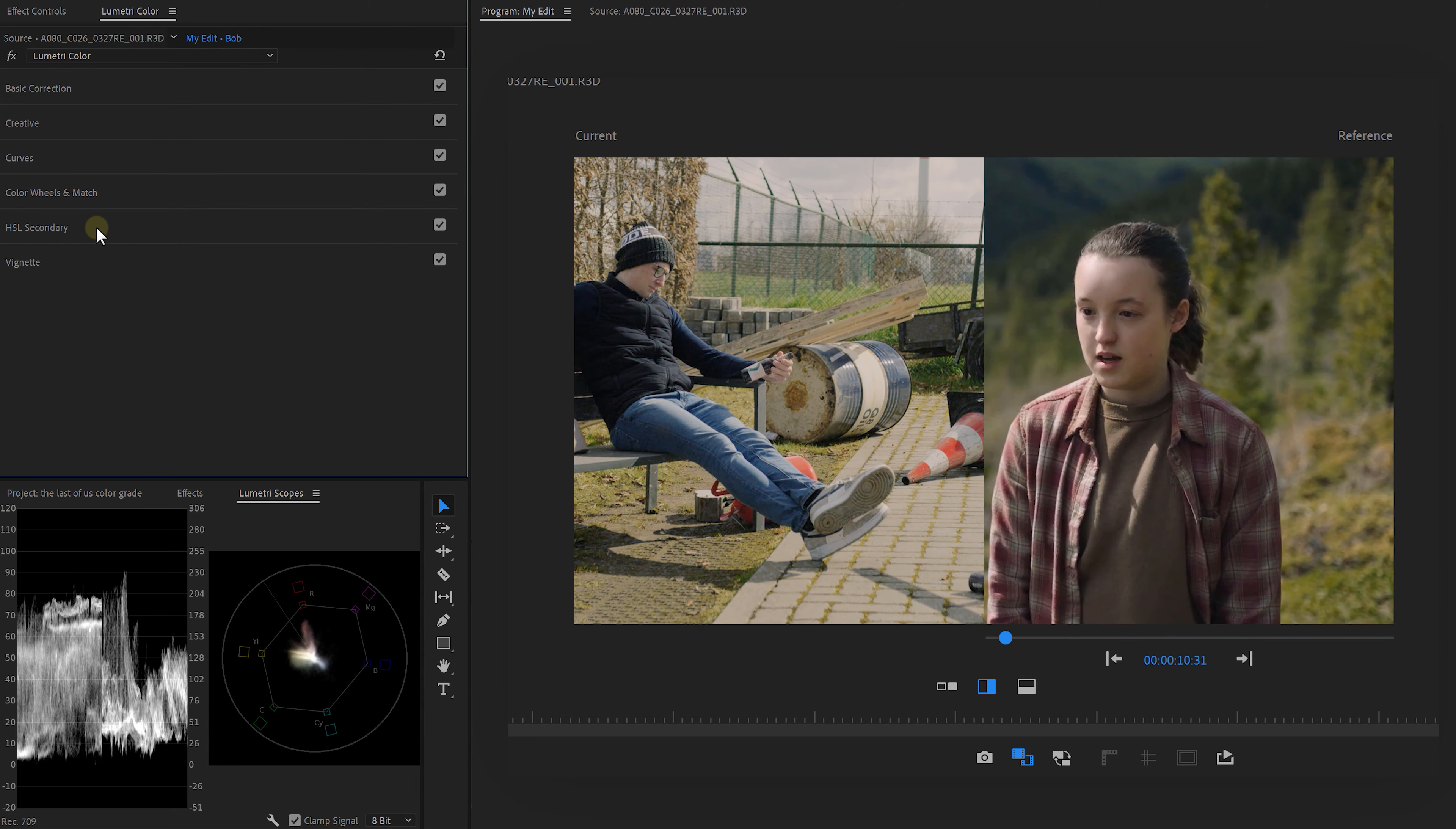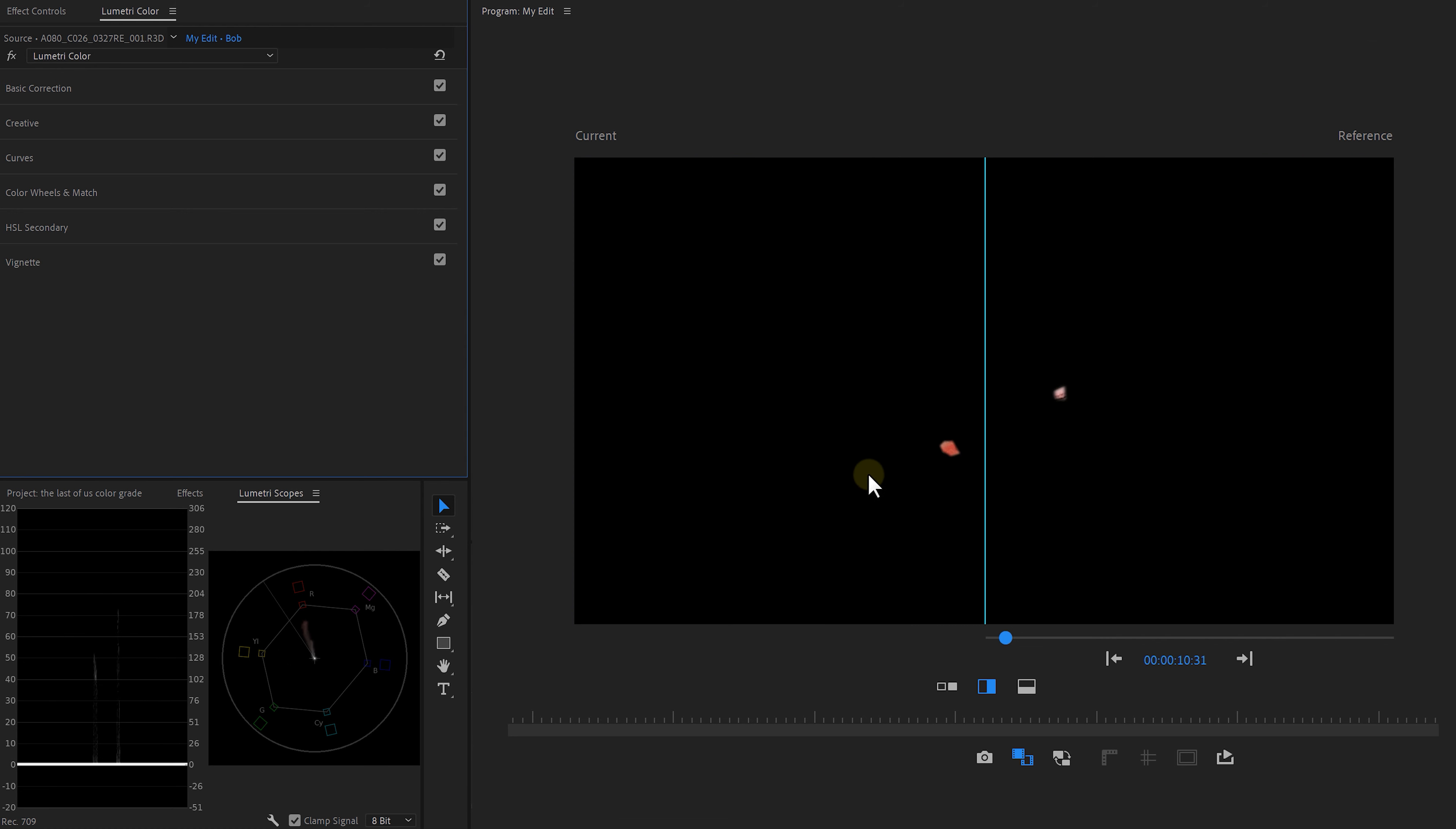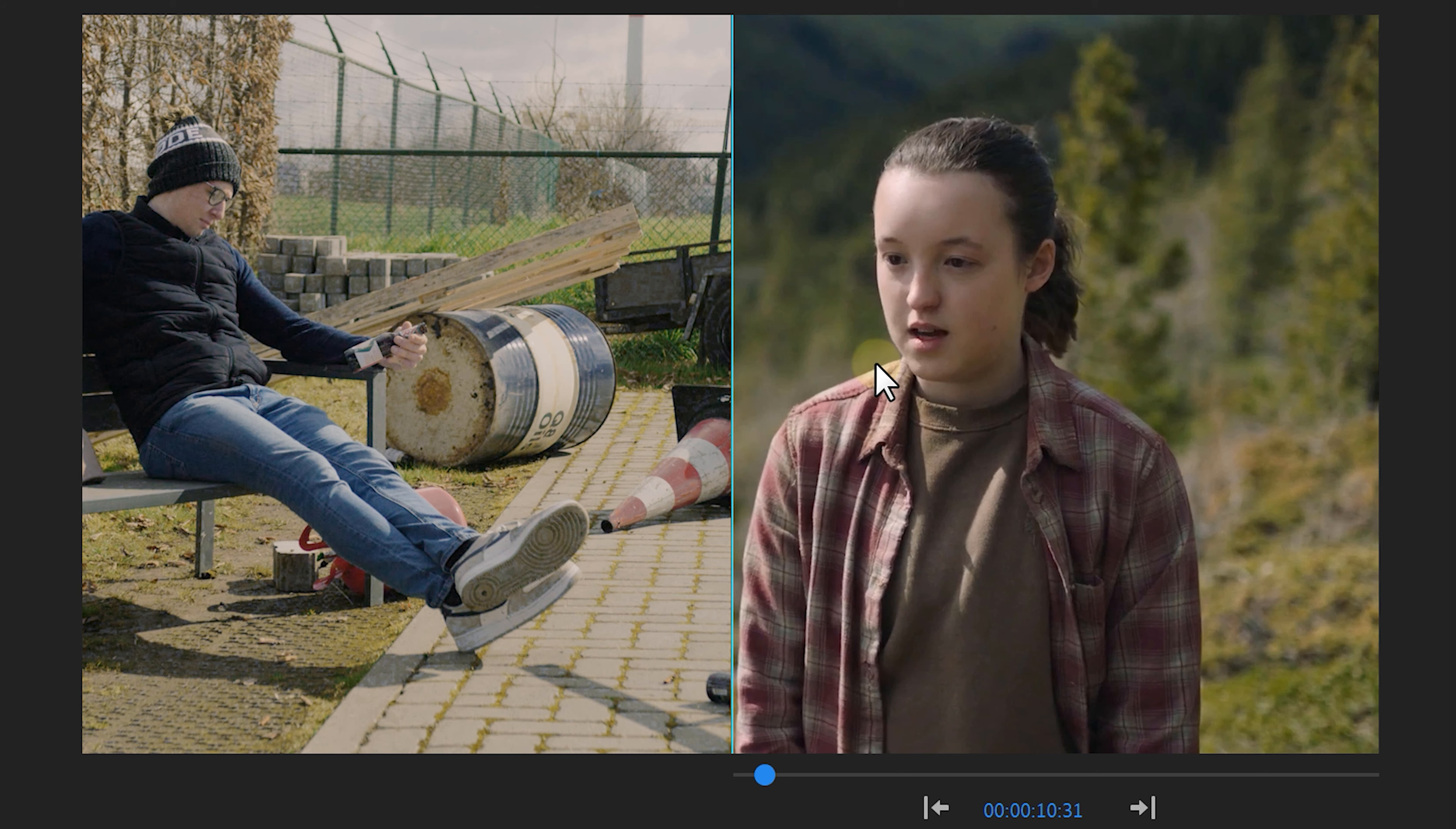And you can only use them once inside a Lumetri effect. So expand the HSL tab and click the color picker, then select the reds in your video and tweak the HSL sliders to adjust the selection. And like before, you can use a mask to select the reds in both videos. Go back to the HSL controls and use the vector scope to match the reds, just like we did with the skin tones.